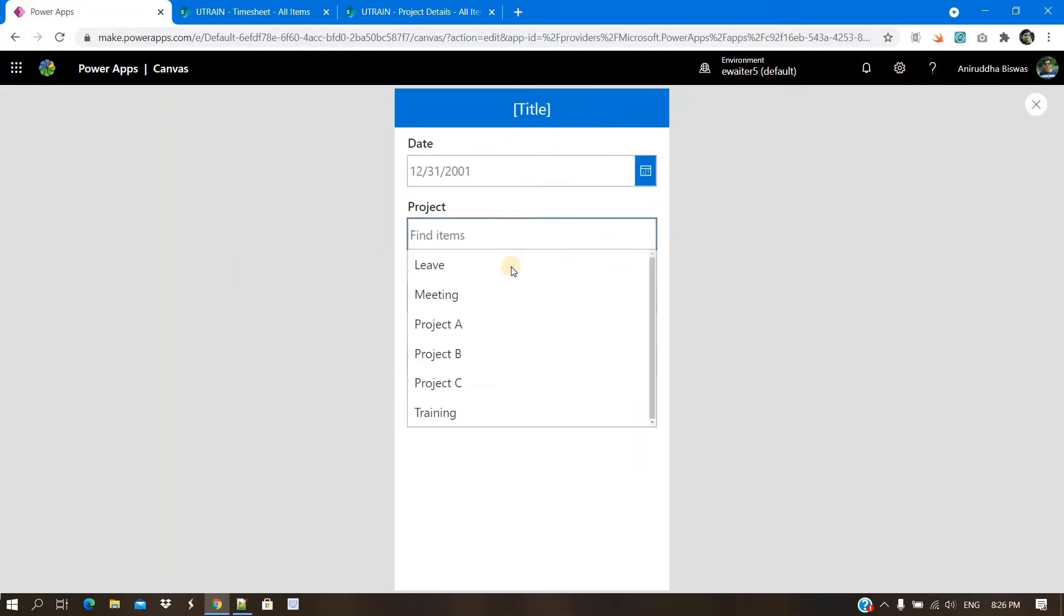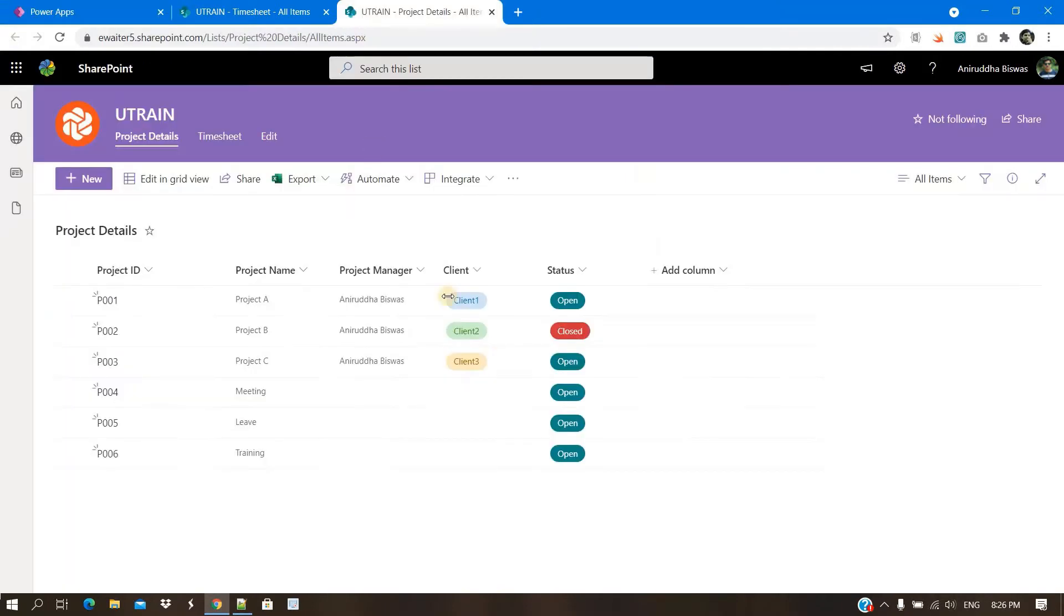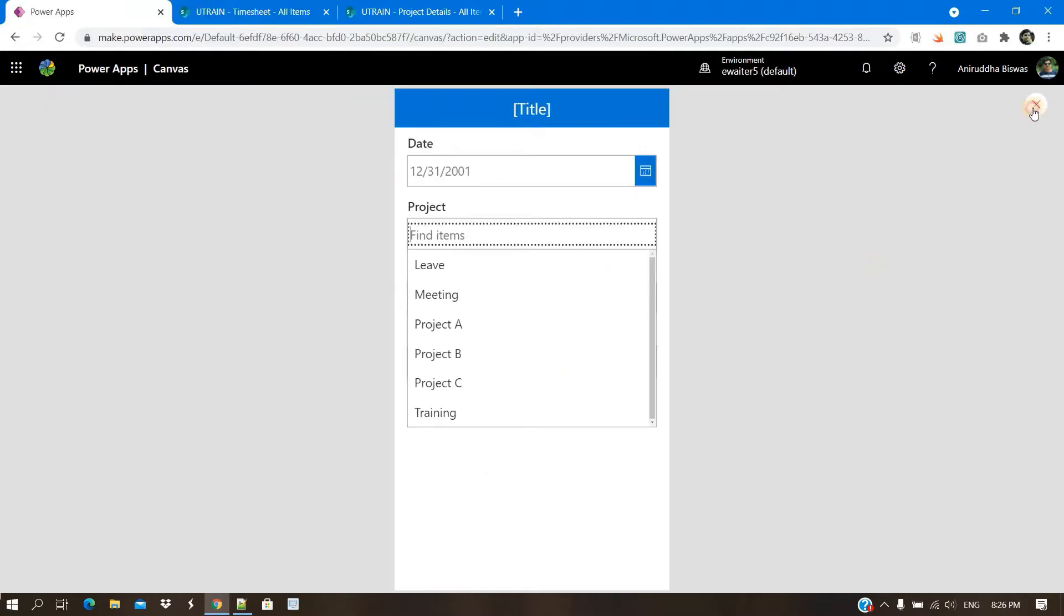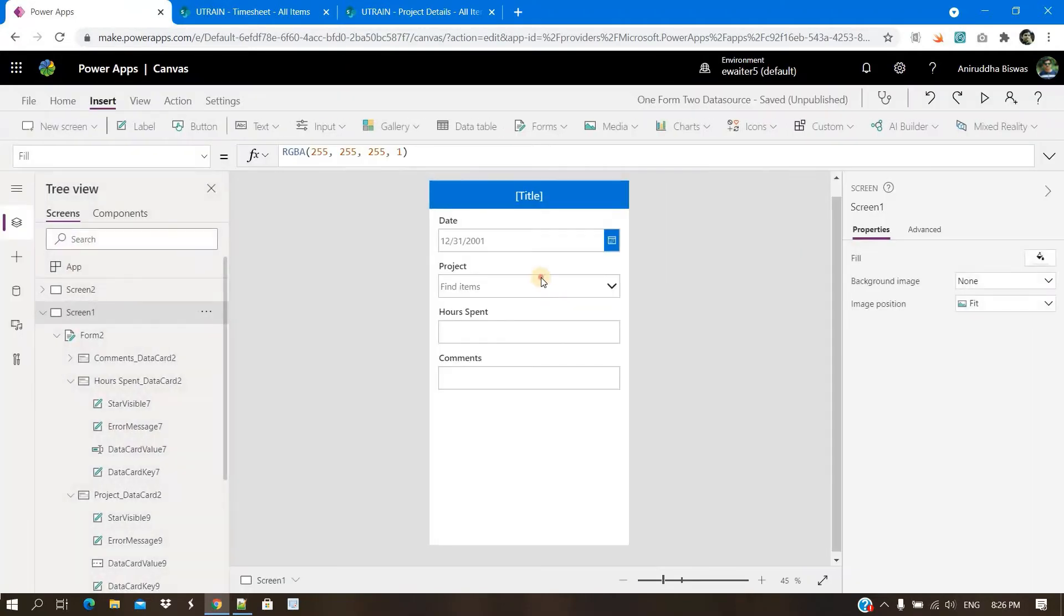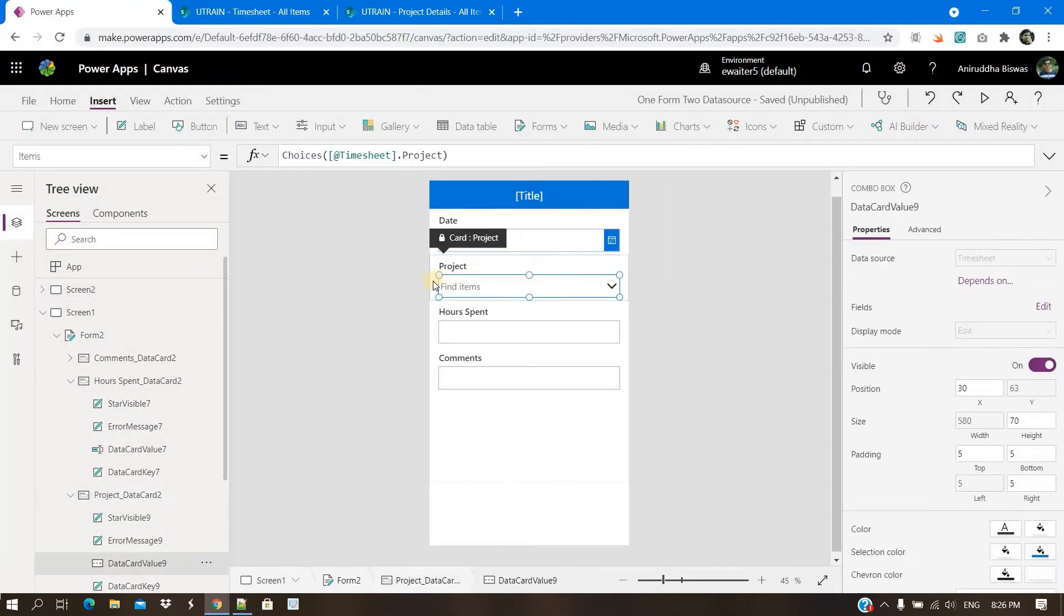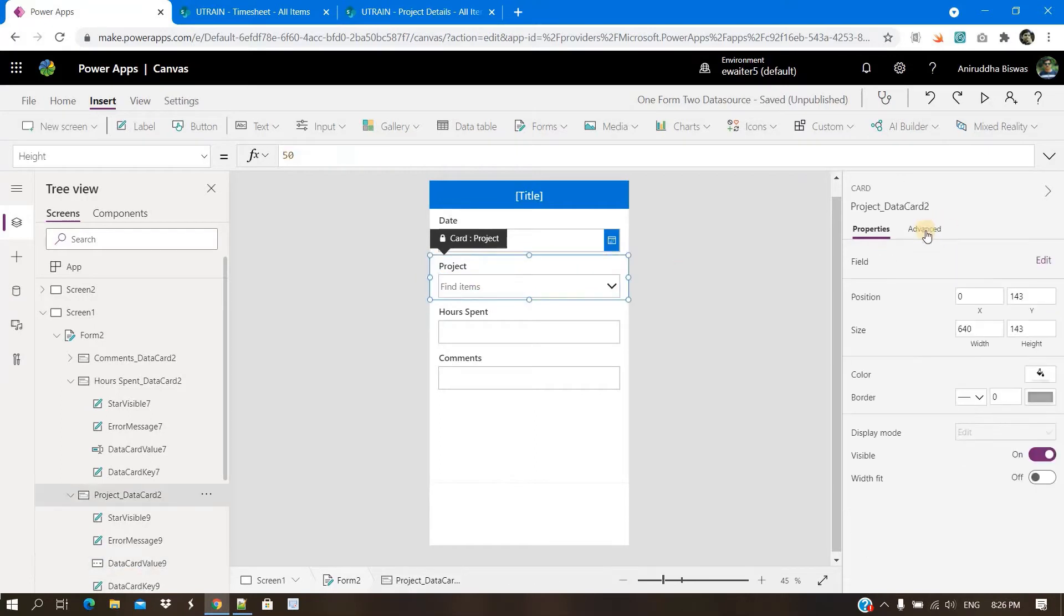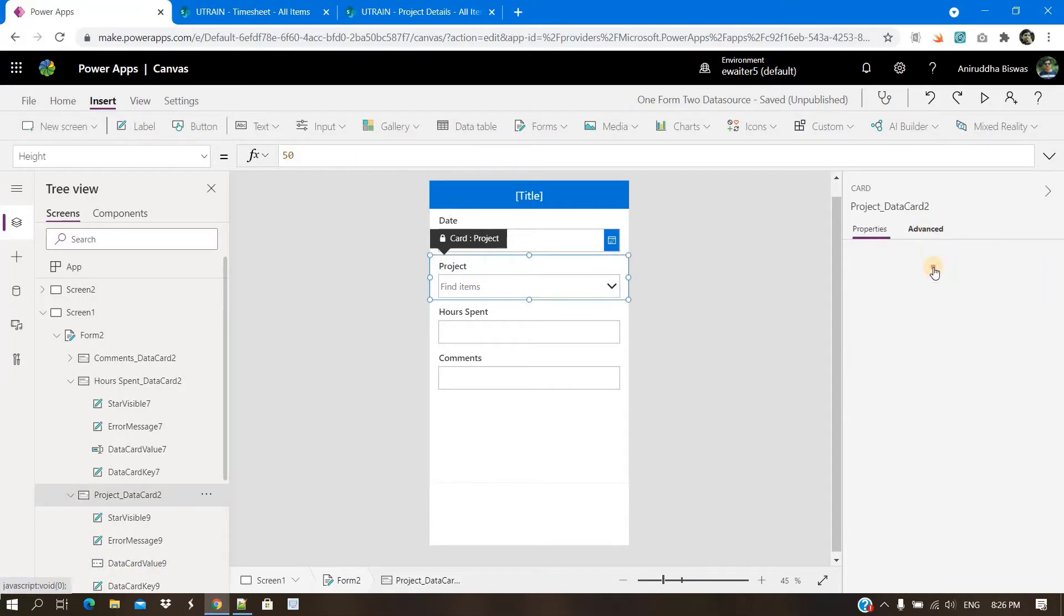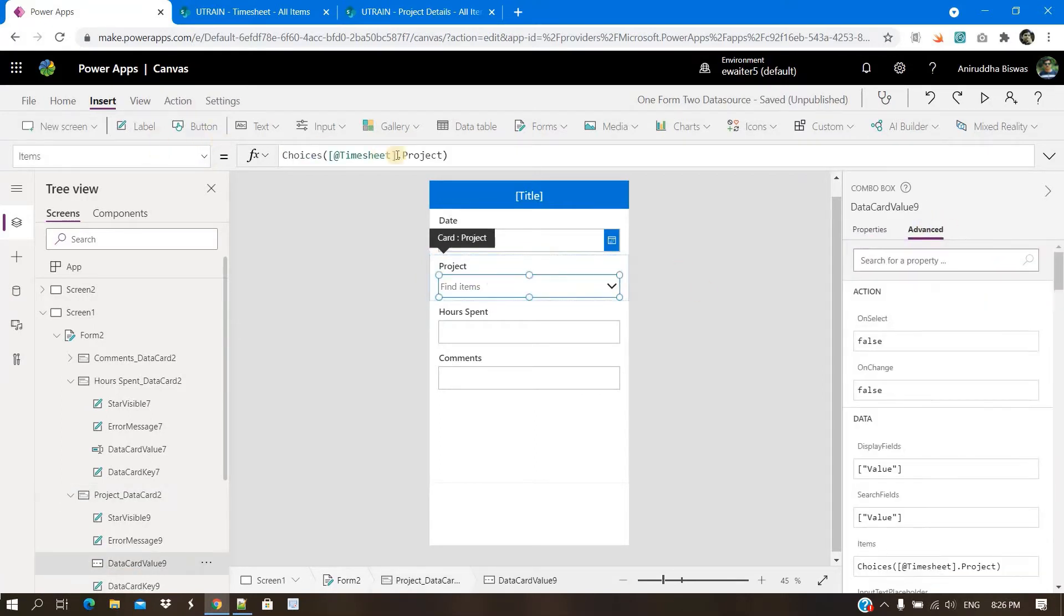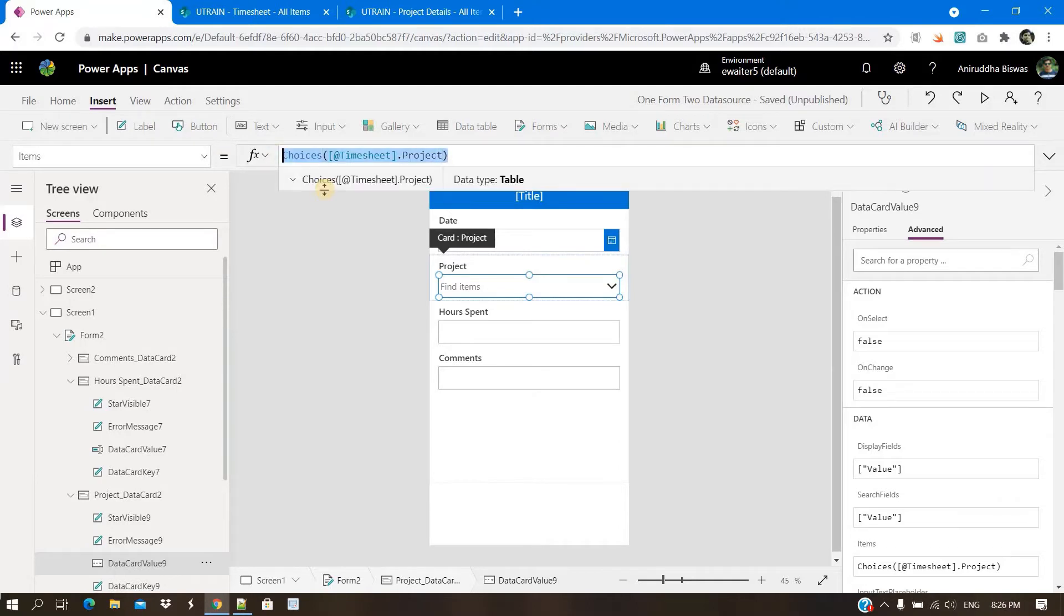You can see A, B, C, three projects are coming while you can see the project B status is closed. So I don't want to show it, correct? Now to do this, first you need to unlock the data card, select, go to the items and remove it.